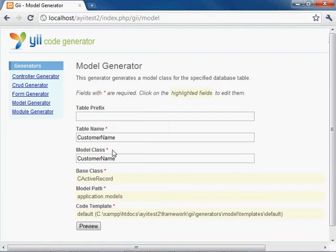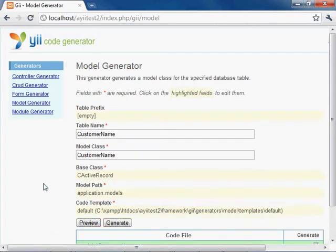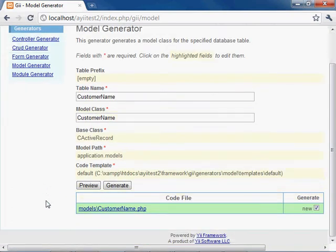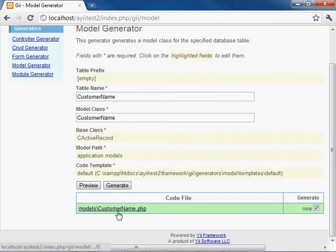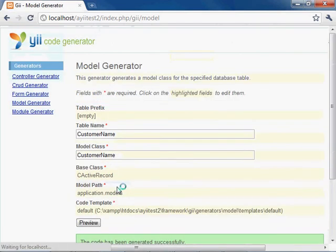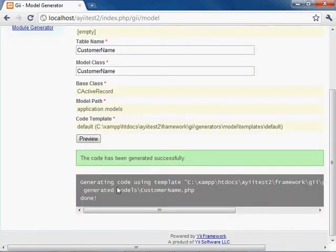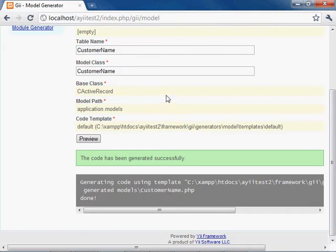You can see that the model class name is auto-generated for you. And so we're going to click preview, and if it worked correctly, you're going to see that the customer name model was created for you. And let's go ahead and click generate. And you can see that the code has been generated successfully, and now we have a model which is mapped to our database table named customer name.